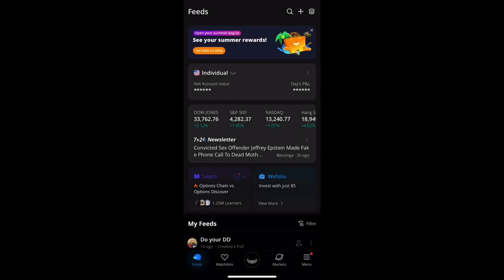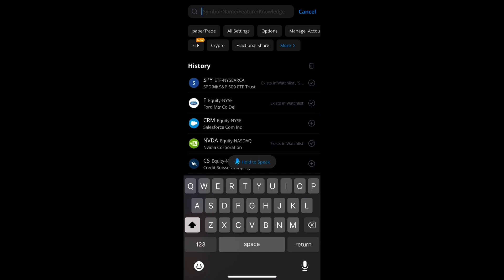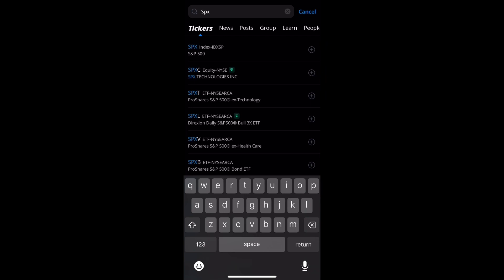What's going on everybody? Today we're going to be looking at how to change and set up charts and line types on Webull, in particular the mobile version. The first thing we'll do is open the Webull mobile app.